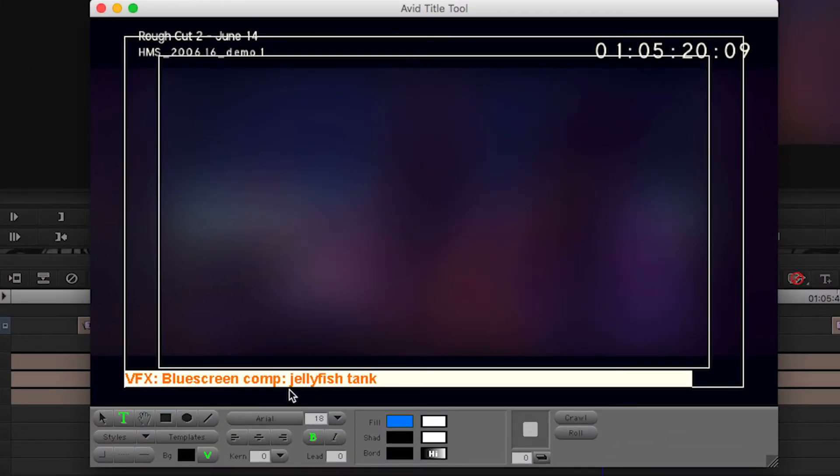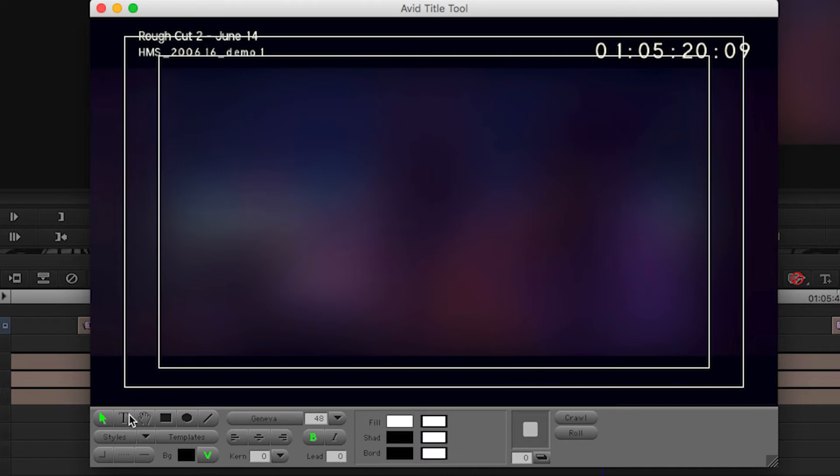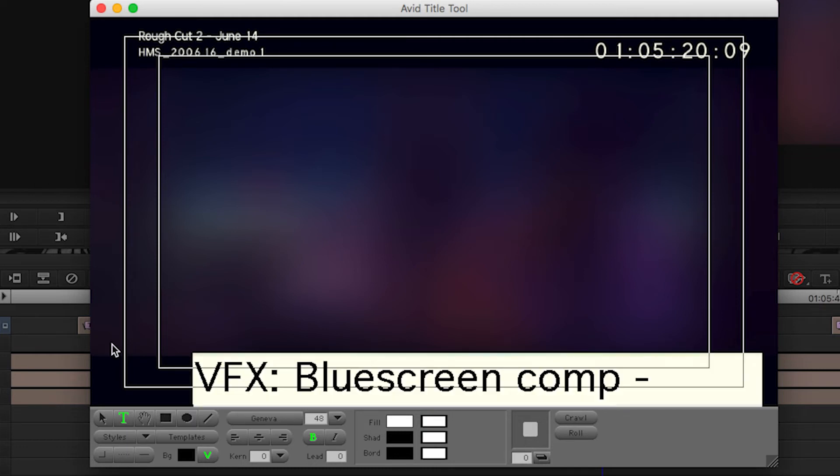I actually create a preset for it, and I can show you how to do that. So I'll just delete this one. For example, I'm going to write VFX. This is the default font: blue screen jellyfish tank.